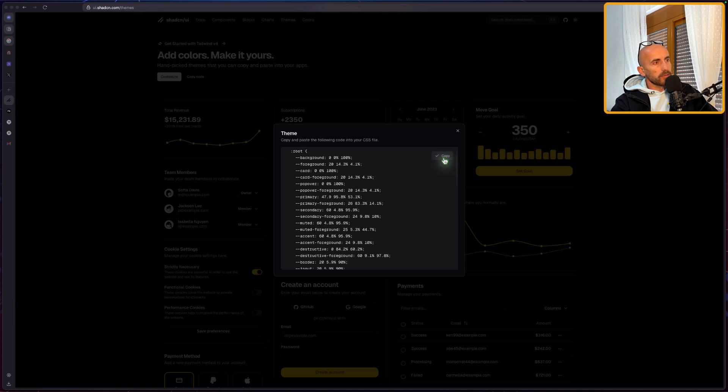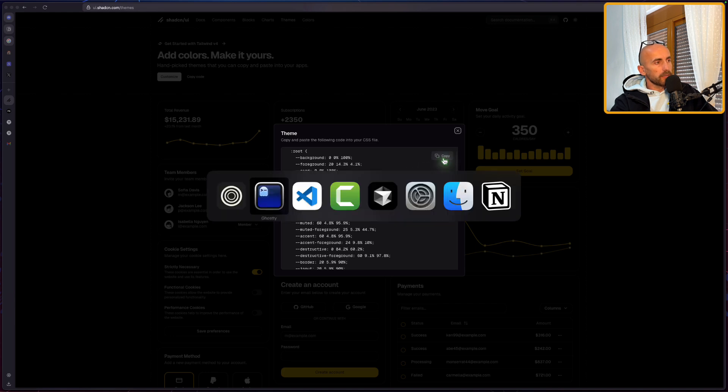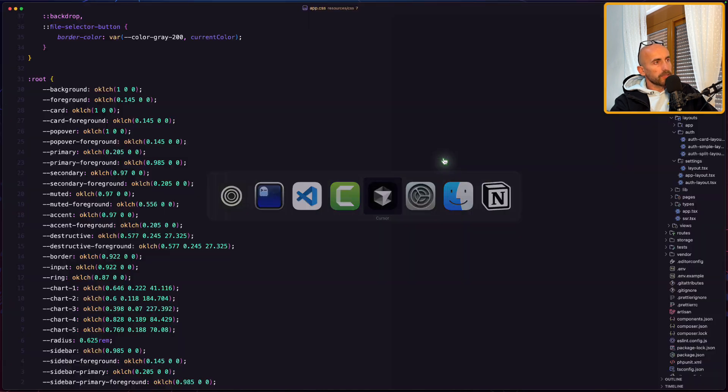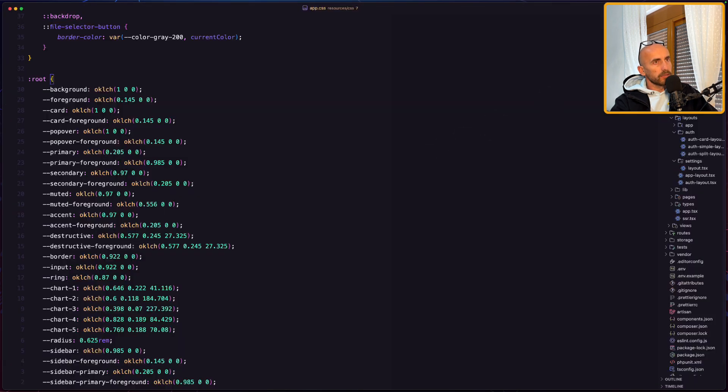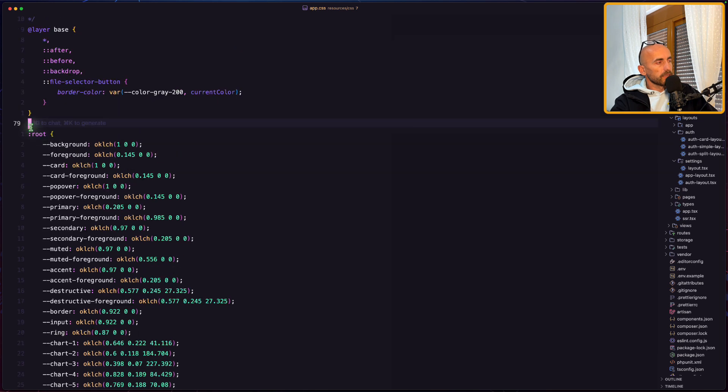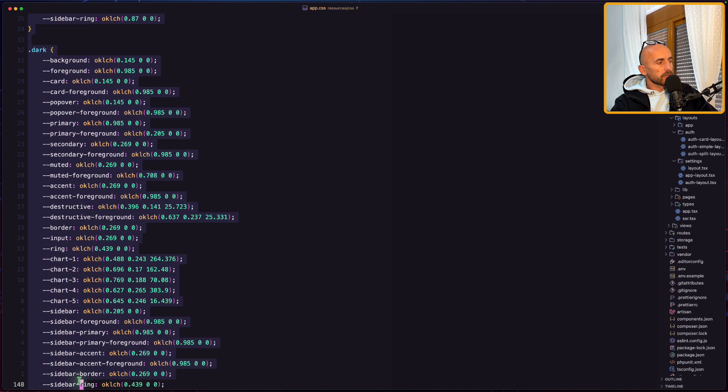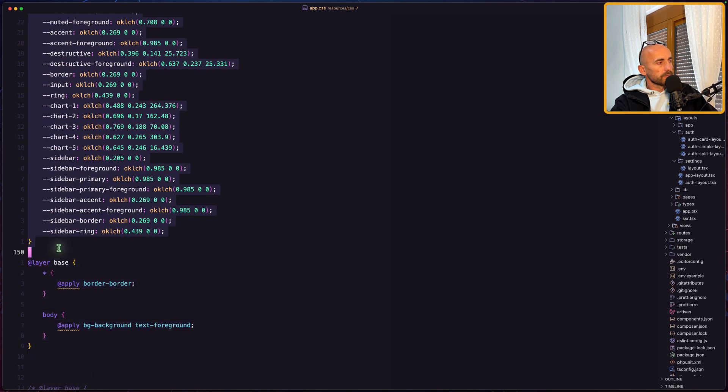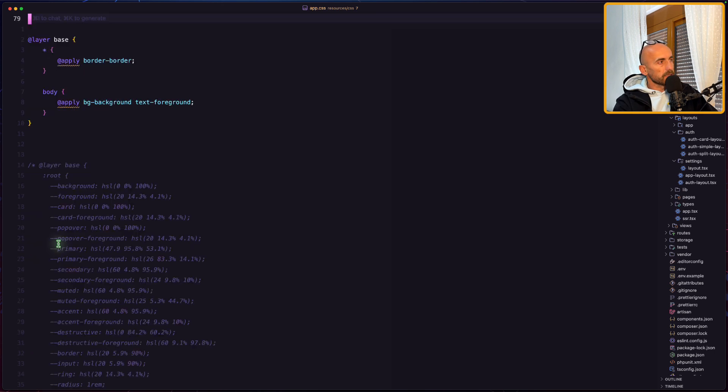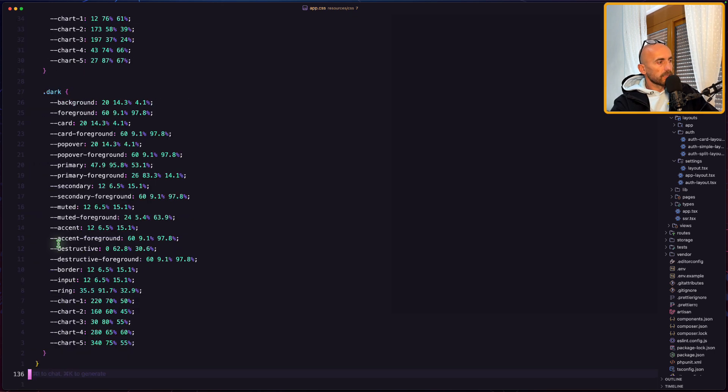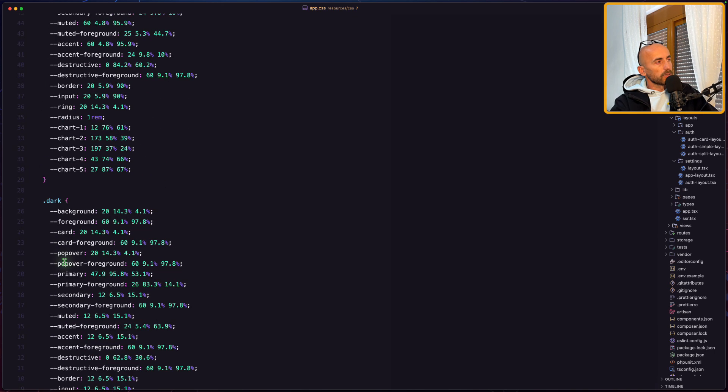Let's copy this, and let's open the cursor. Here I have opened the React starter. Paste it in here. It's not going to work. Let me just show you.